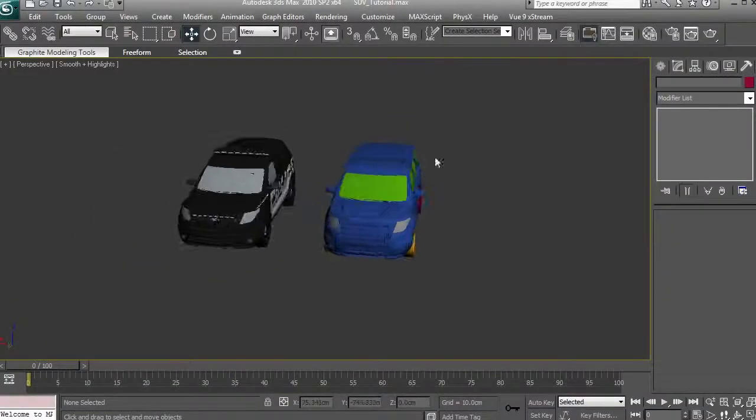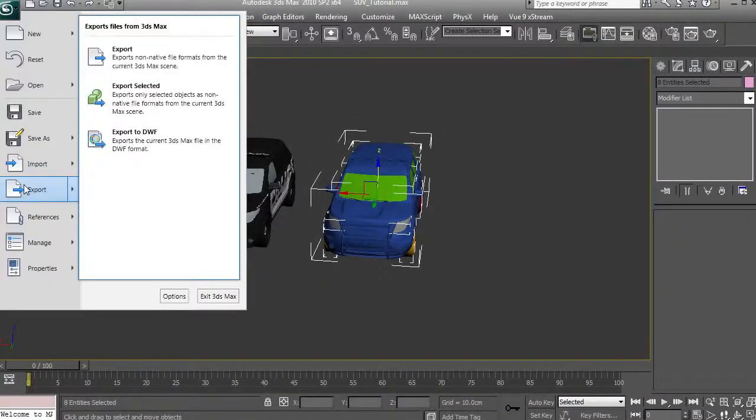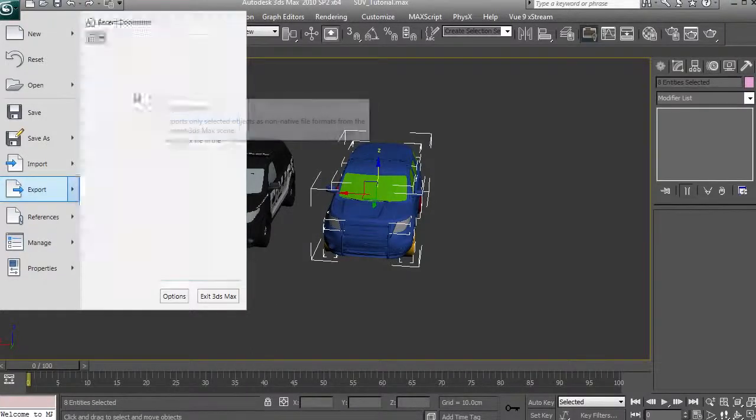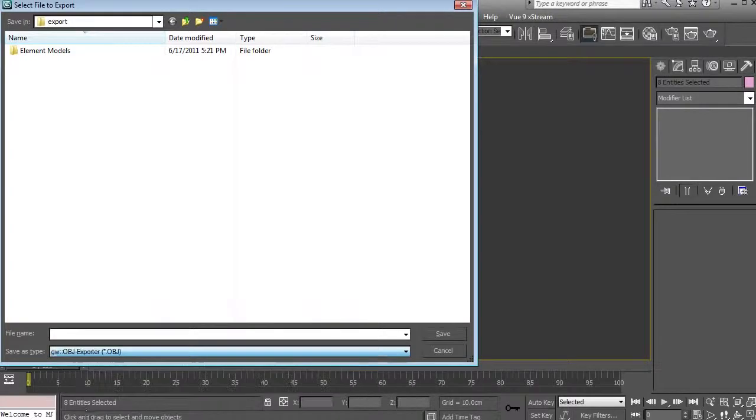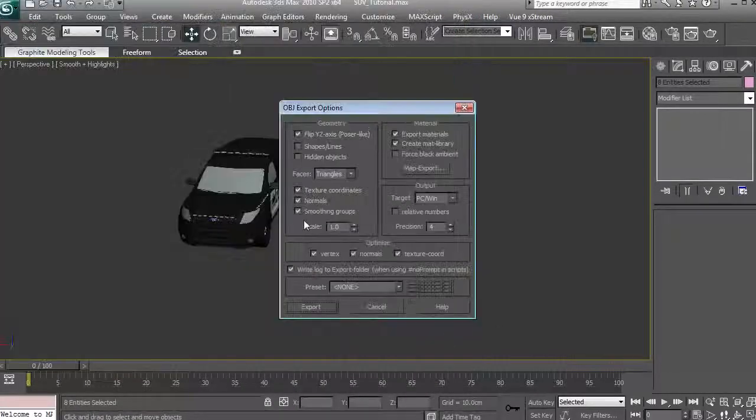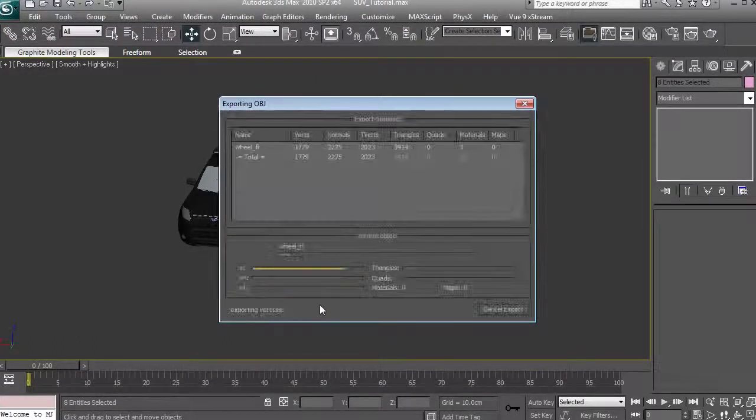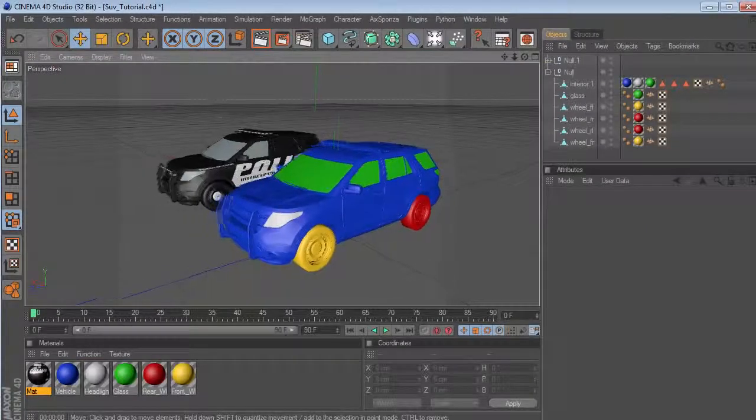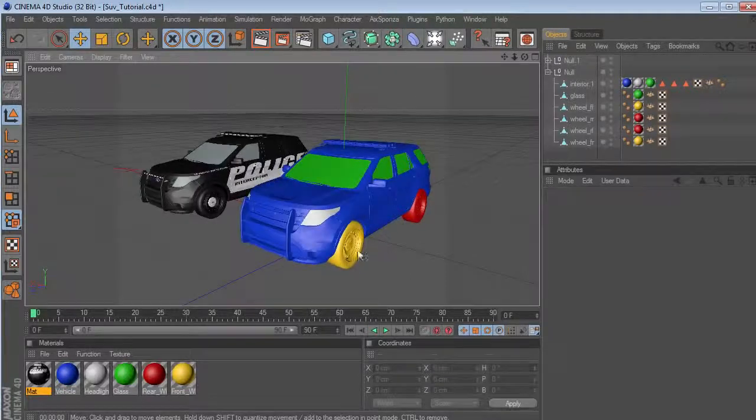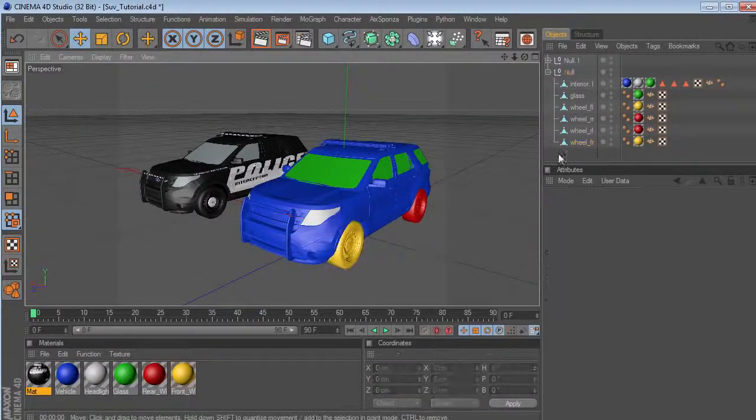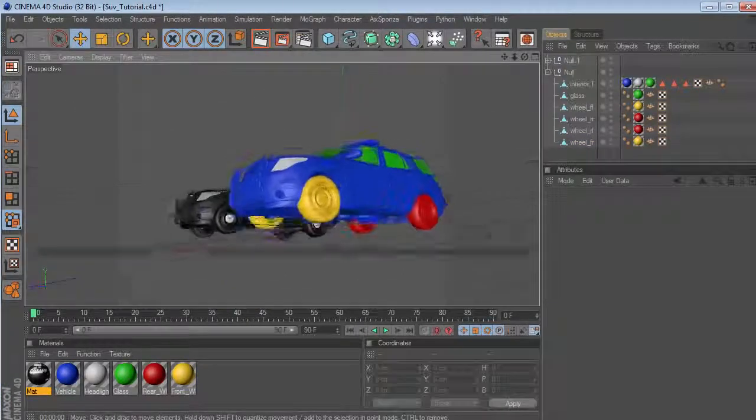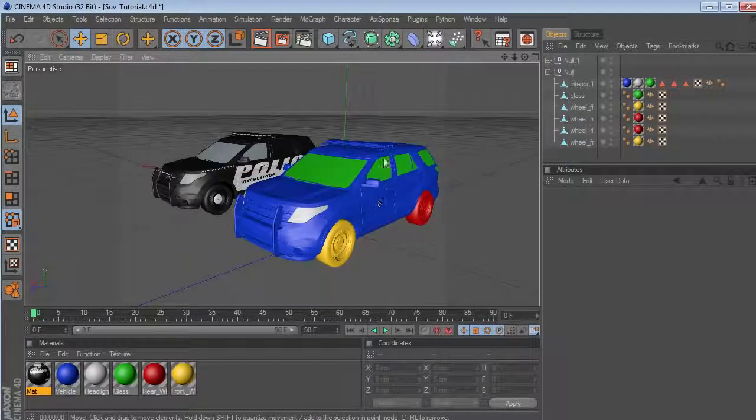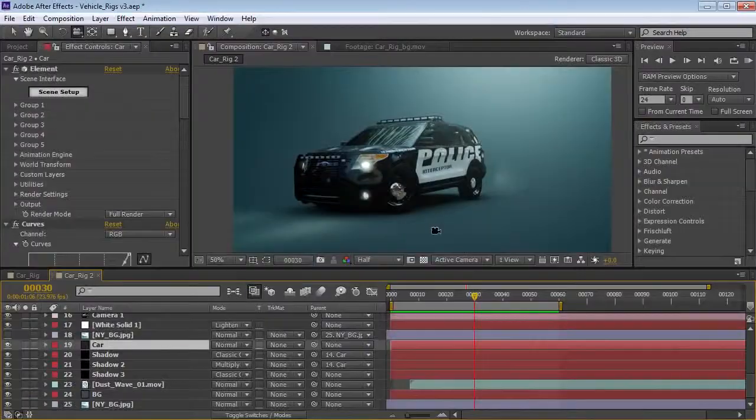So, then what you'll do is take that object, and then we'll choose Export, Export Selected, and we're going to export an OBJ file. We'll just call this SUVB, and we'll save it. We'll make sure we set it to Triangles, and choose Export. Now, if you're using Cinema 4D, it'll work the same way. You want to go ahead and take your object, separate it by pieces, set specific materials for each of the objects, and then go ahead and save that as a Cinema 4D file.